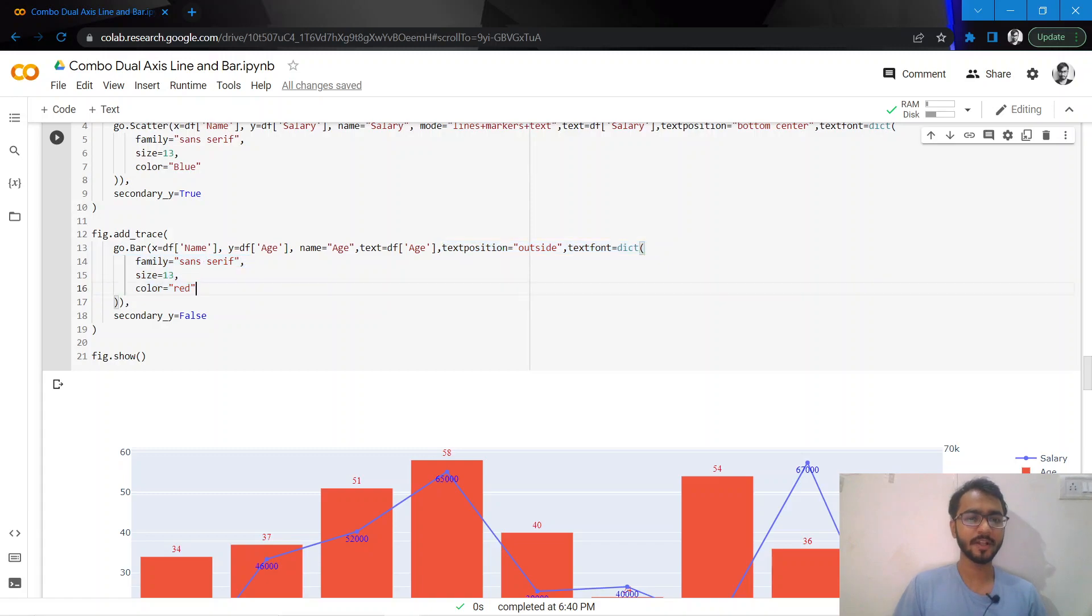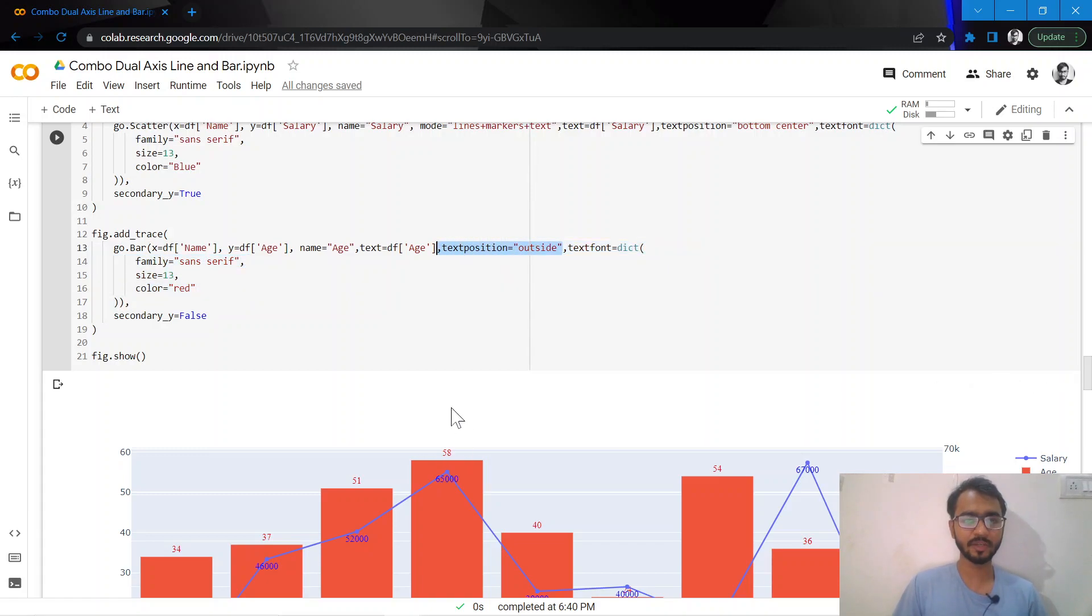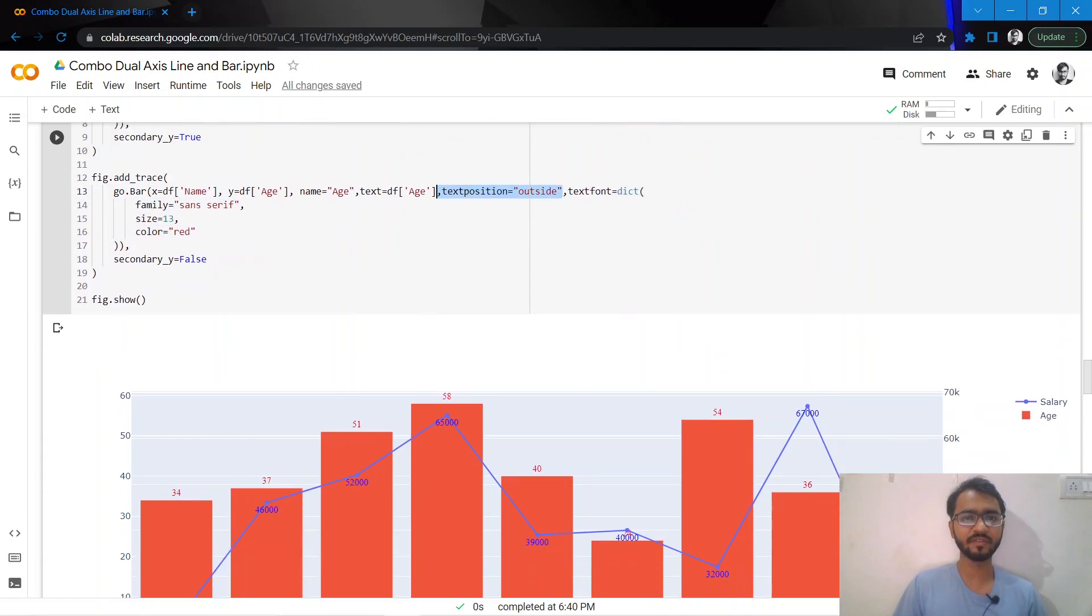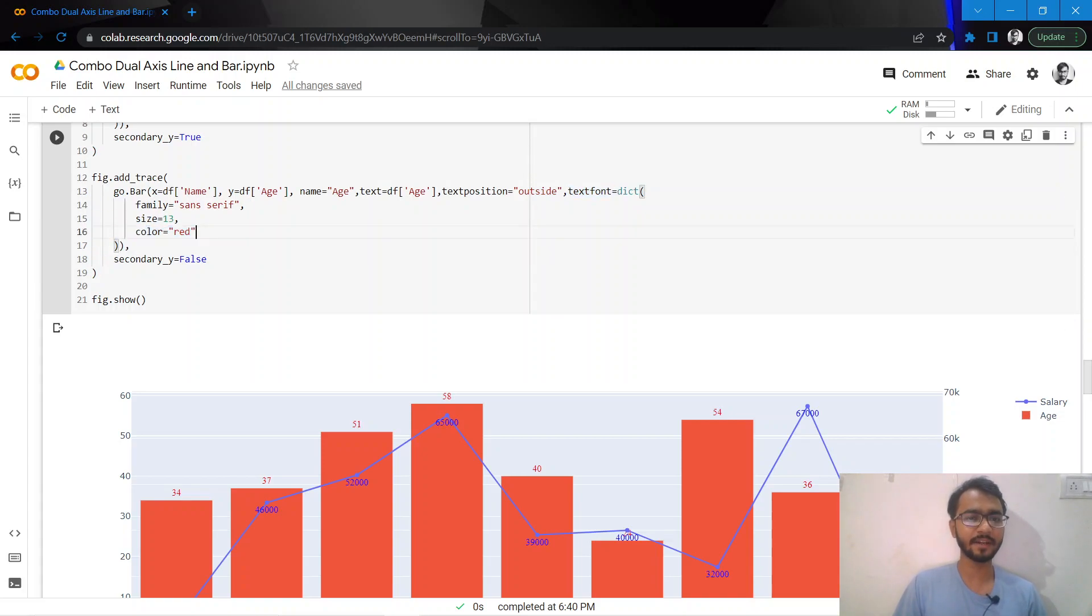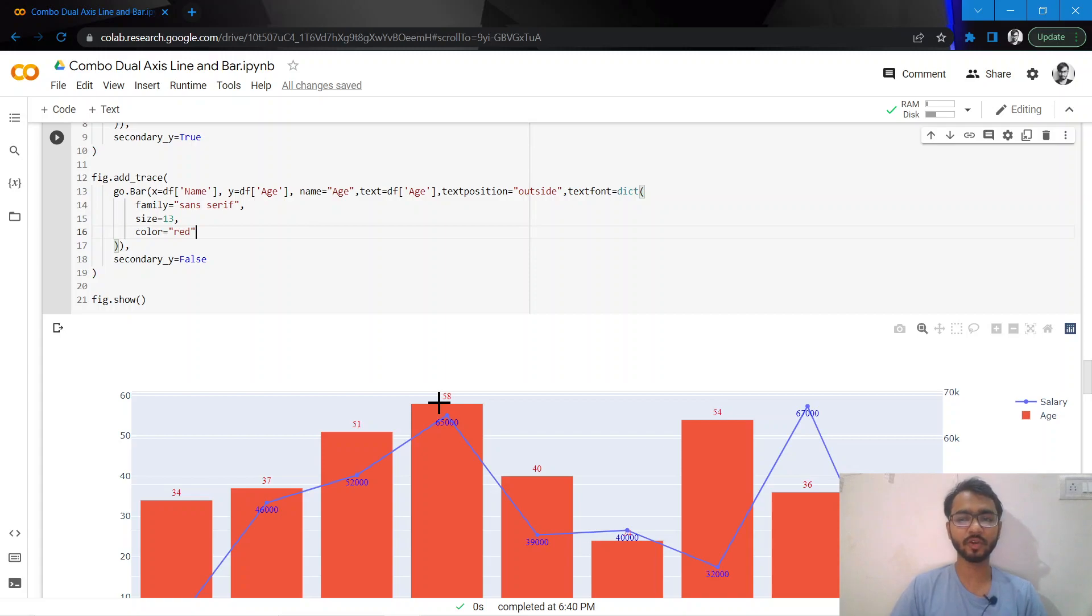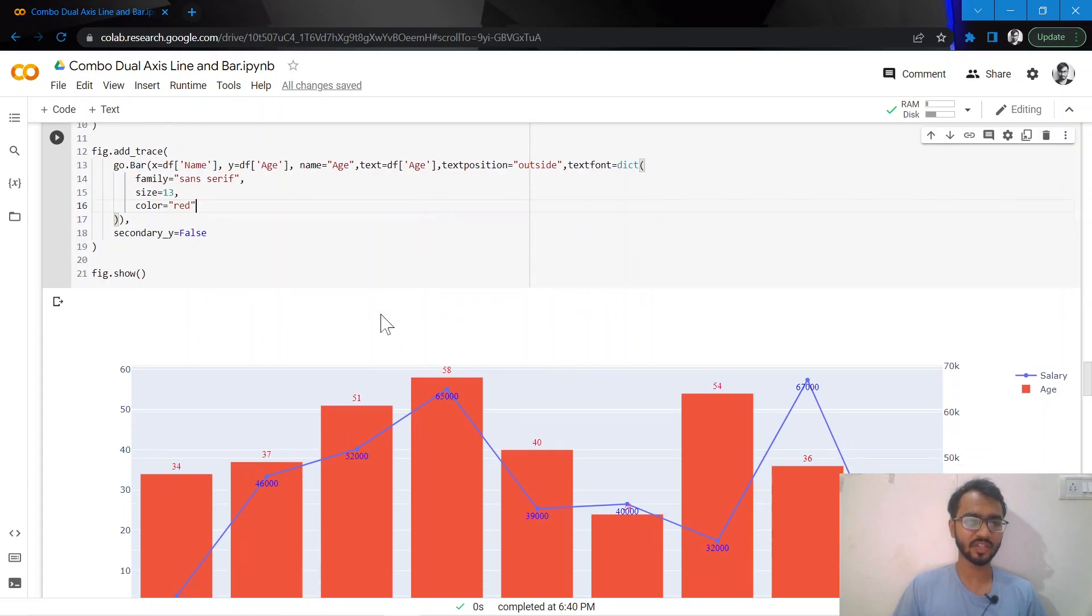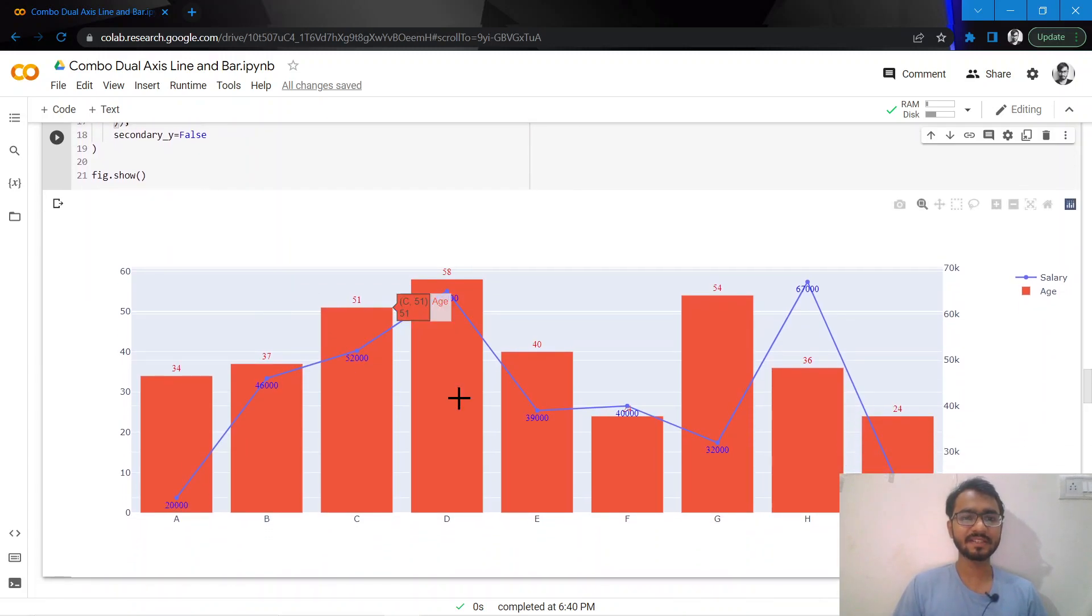The syntax is slightly different - I only need to mention my text and text position. I've given the text position as outside of the bars. If I left it blank, these texts would have been plotted inside. I've also given my font color as red so I'm able to identify which font is for salary and which one is for age.